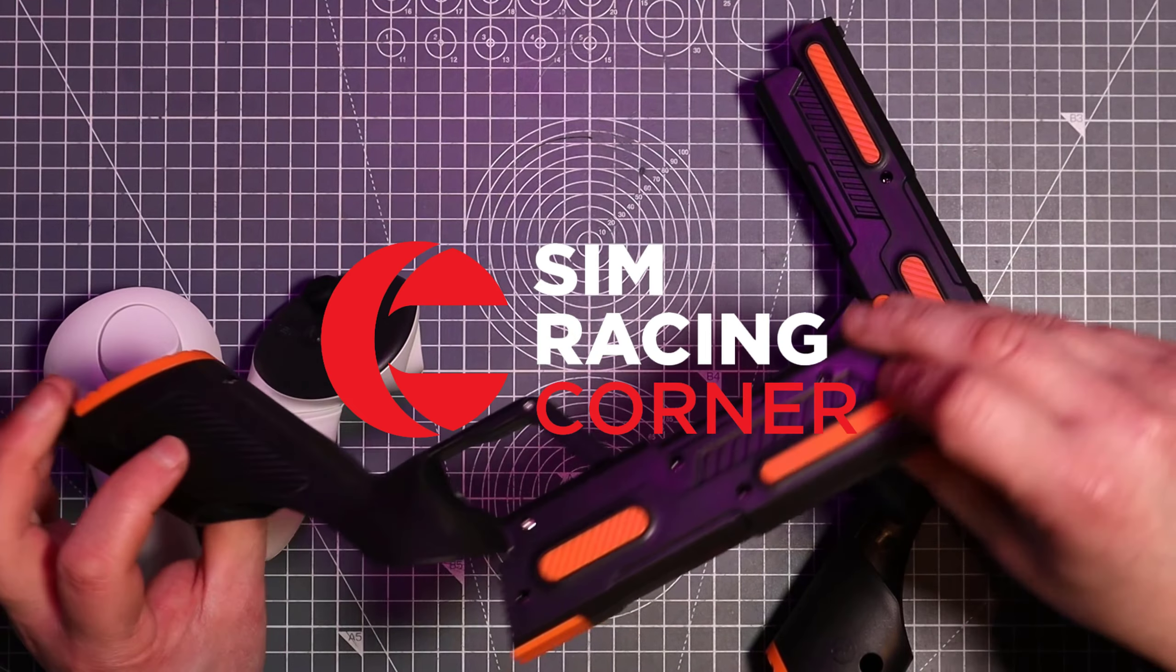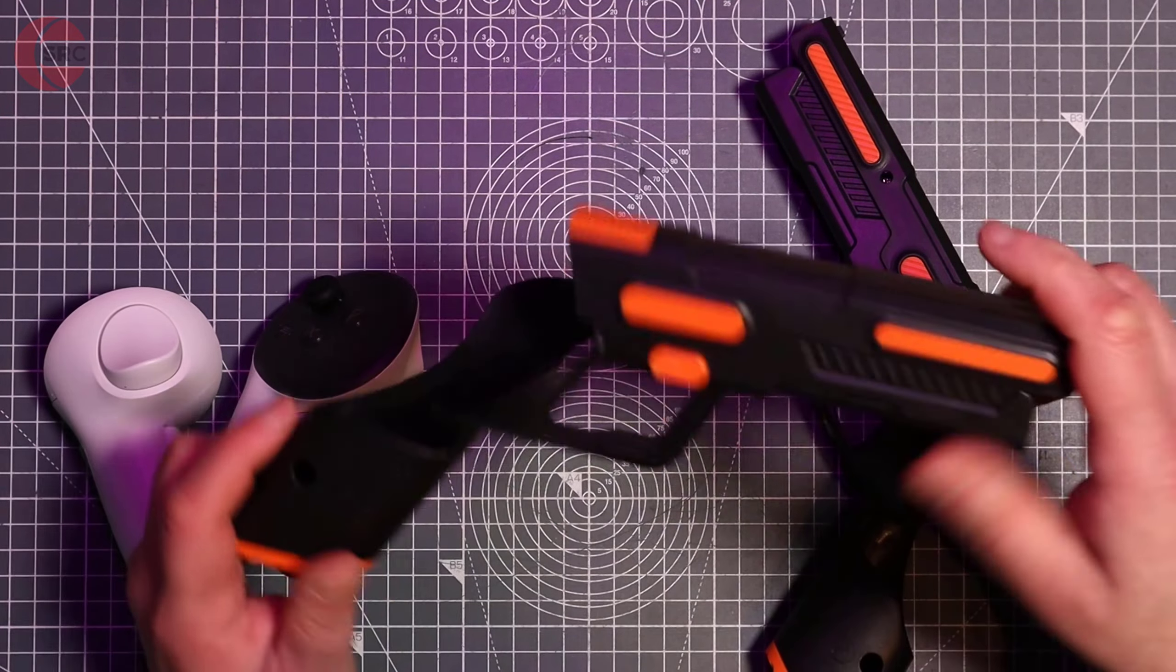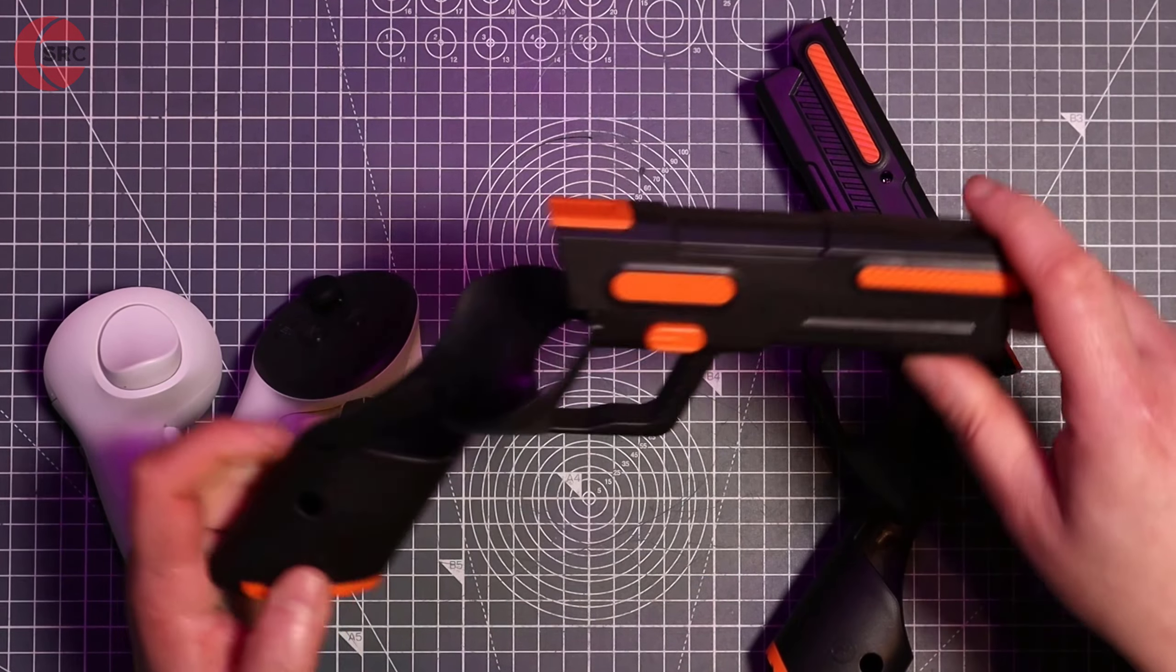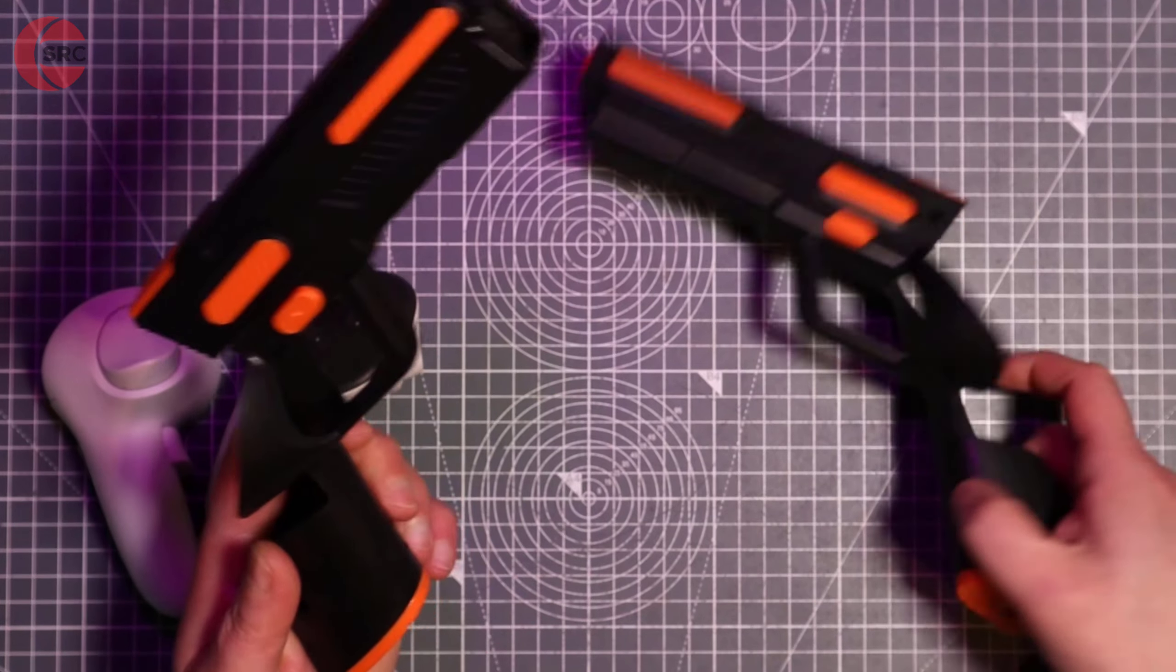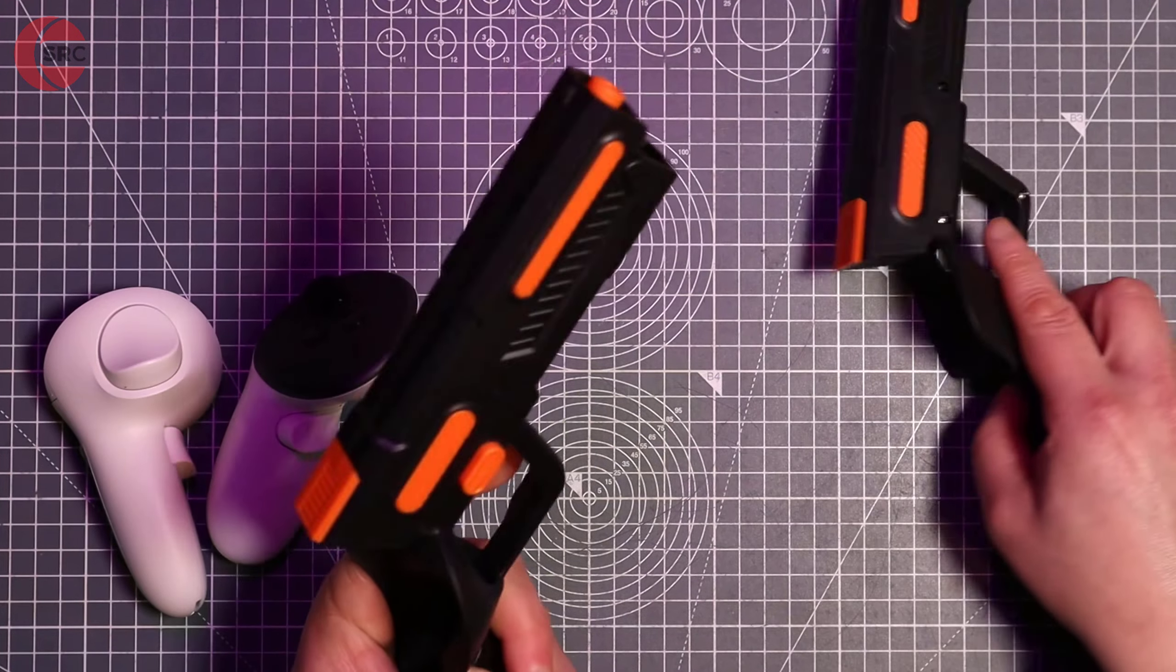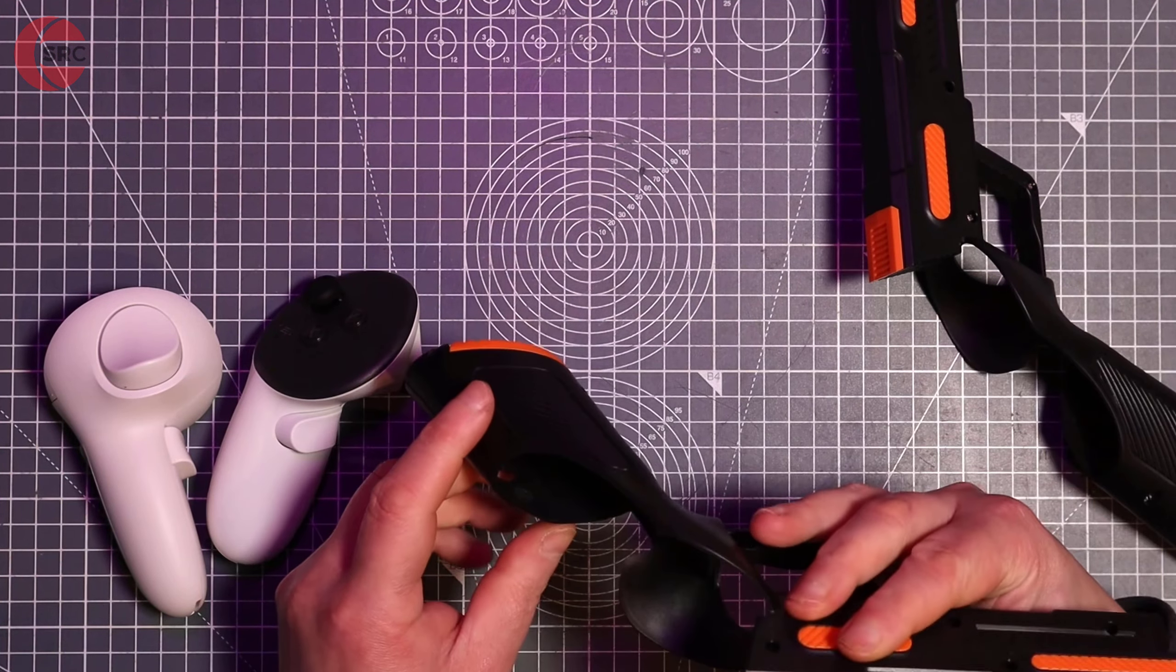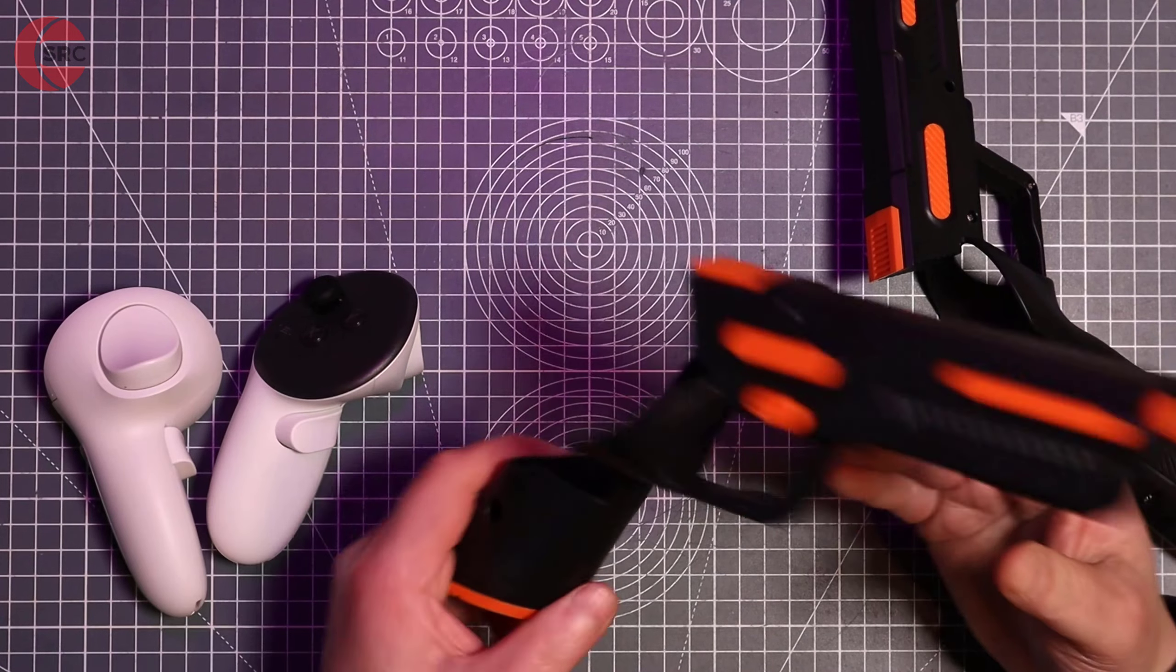Okay, what I've got on my table today is the Apex Inno VR Gunstock covers for the Quest 3 controllers. So they come as a pair, and obviously the controllers slip into these handles like so.